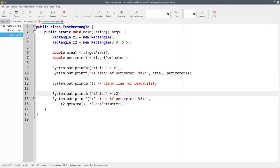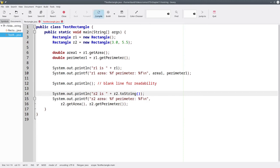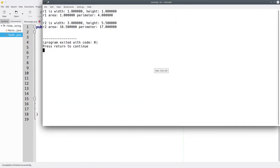We can call it explicitly. We could say r2.toString in this line. Compile it, and it will work the same.